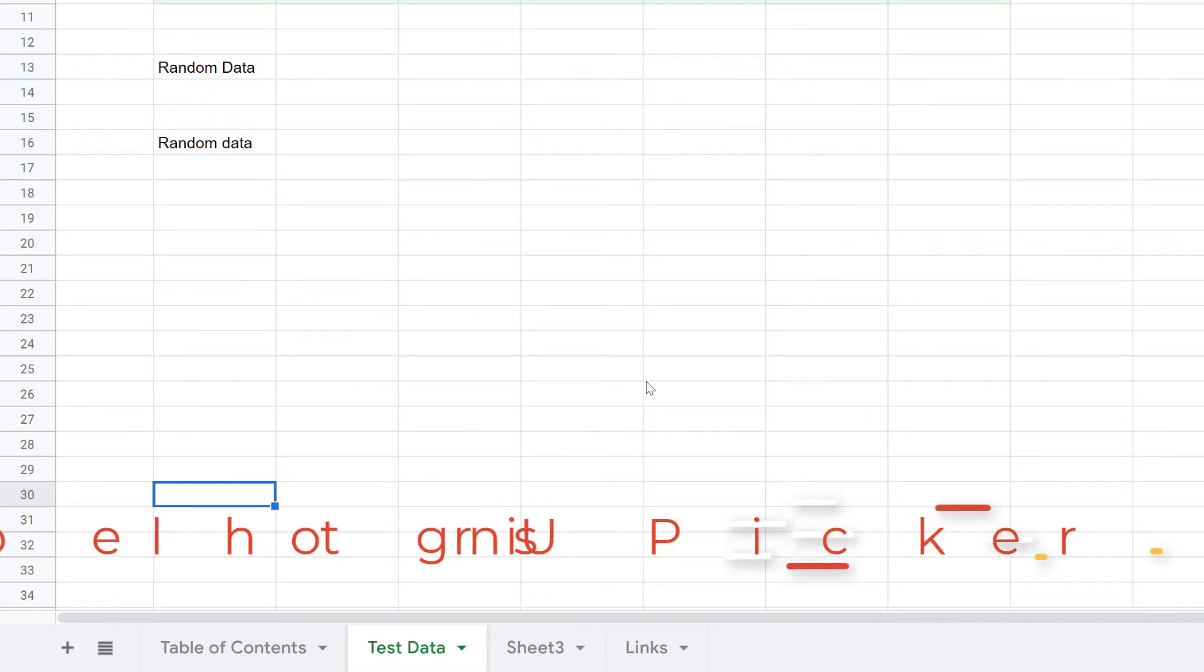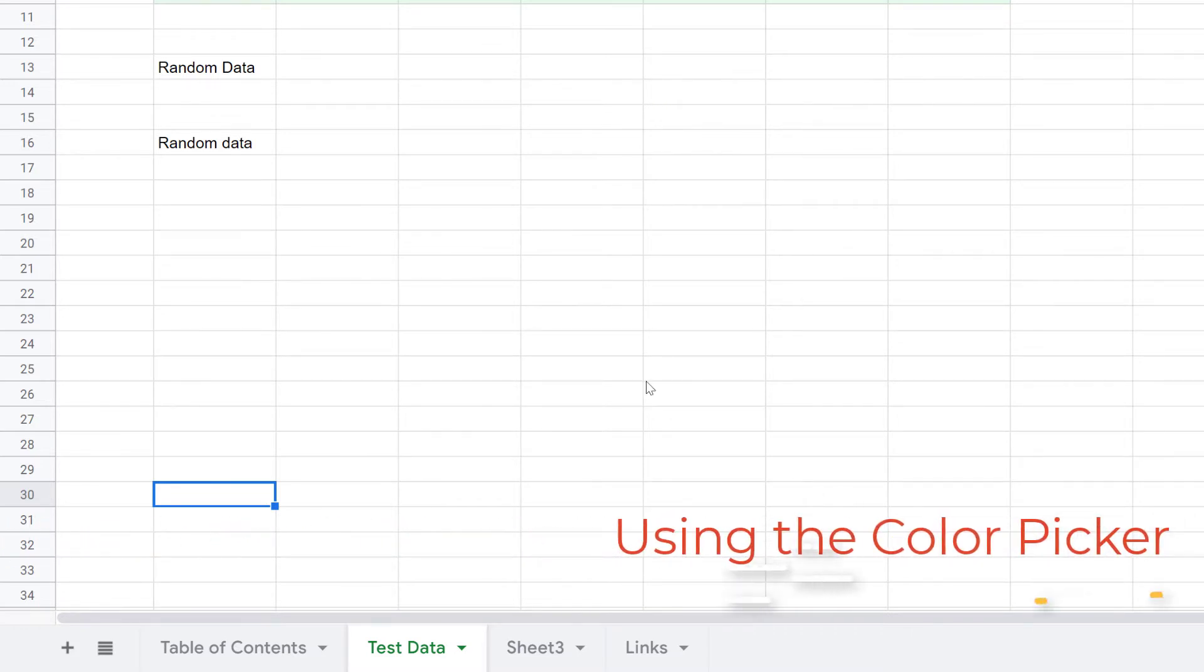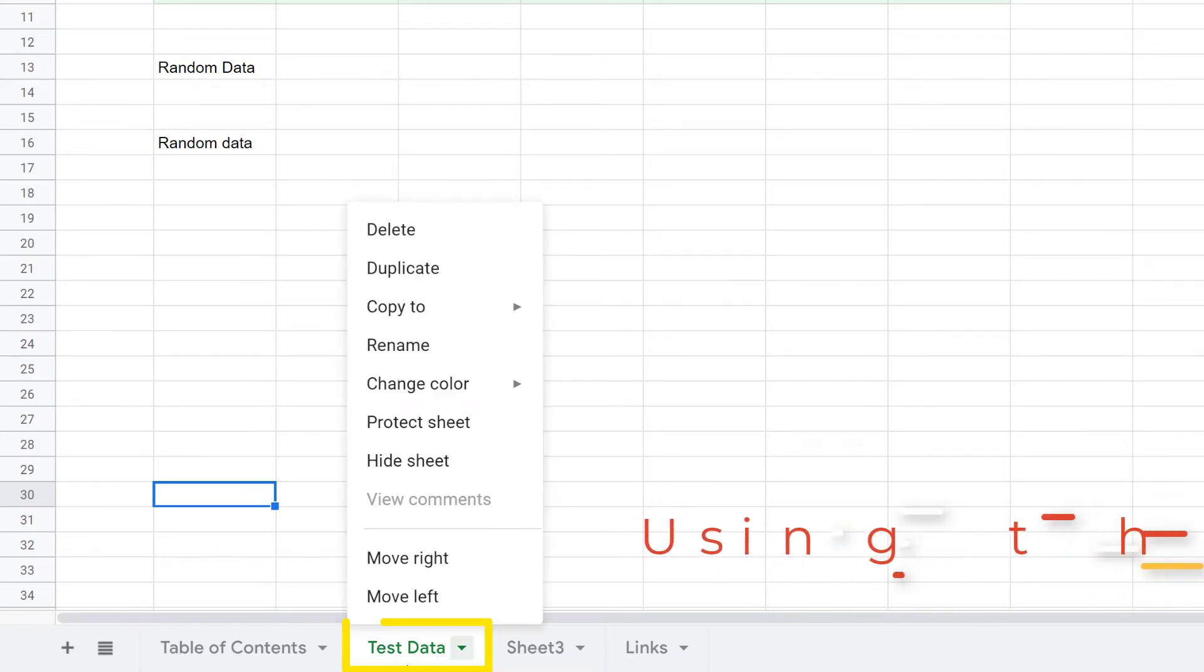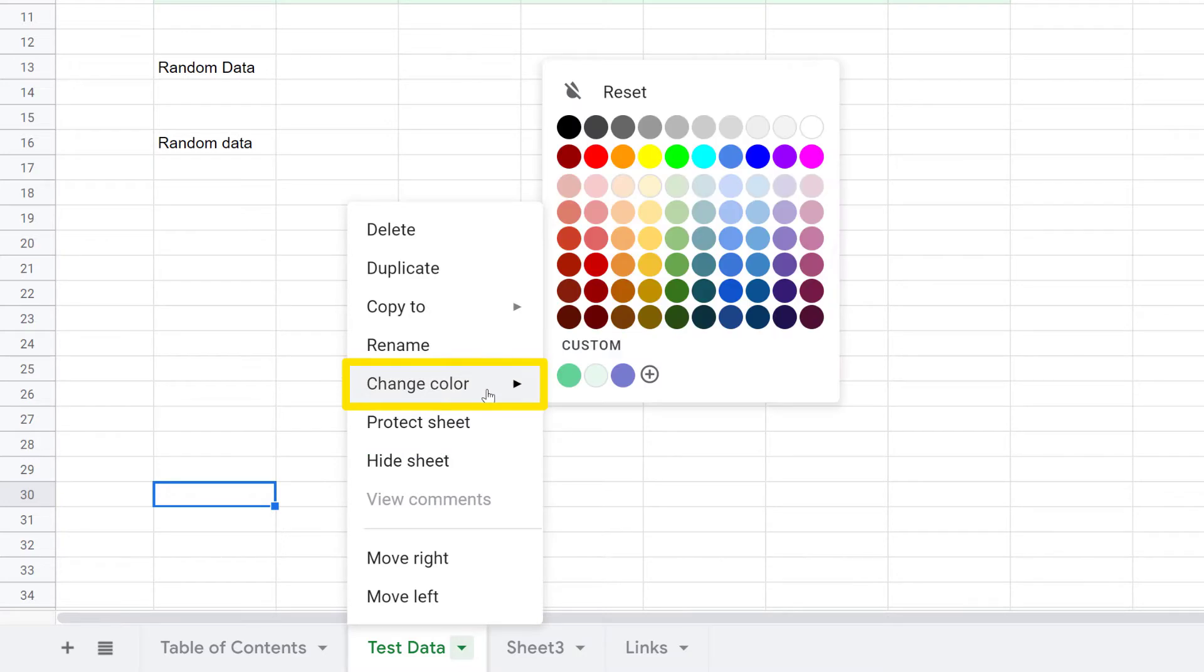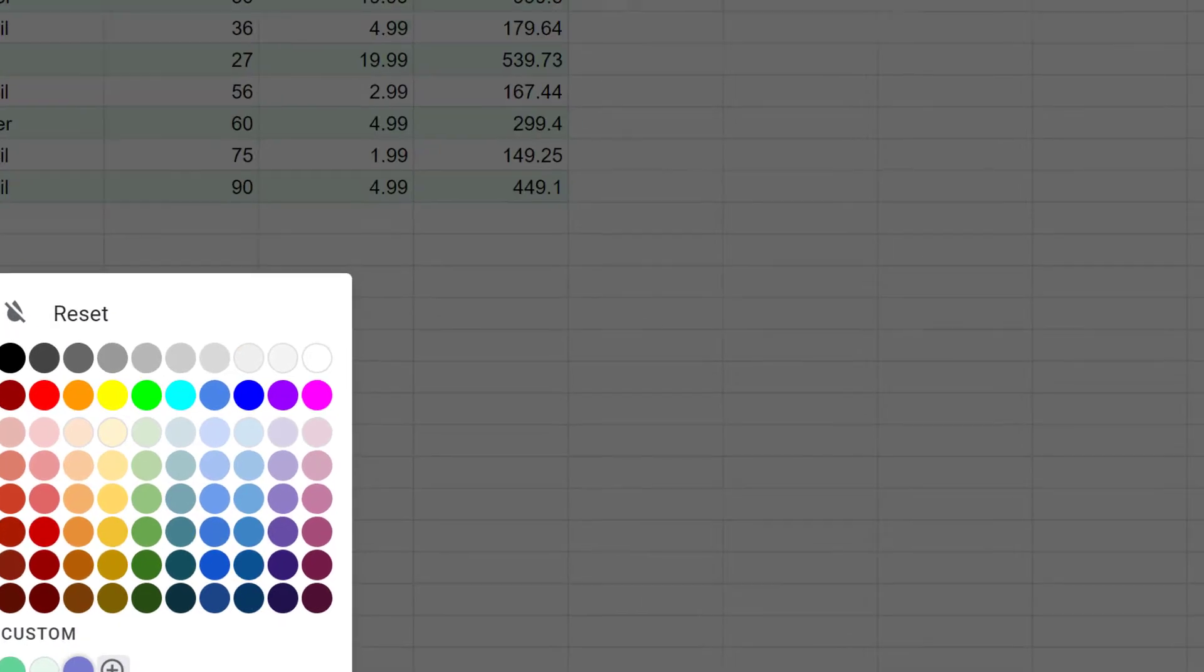Let's say I'm not a fan of any of the colors that Google provides. I can set a custom color myself, so we'll right-click again, come up to Change Color, and this time I'll click on the plus underneath Custom.